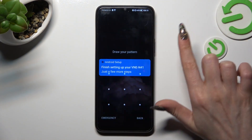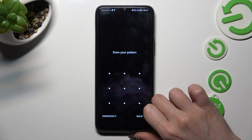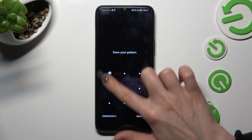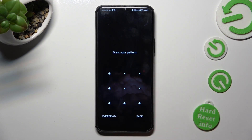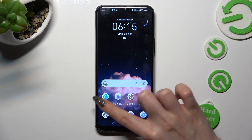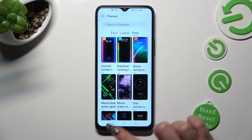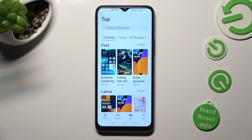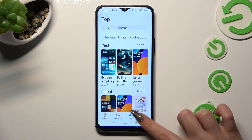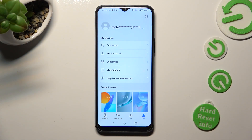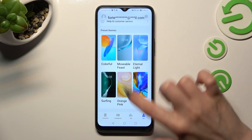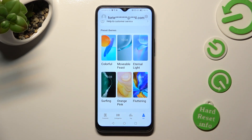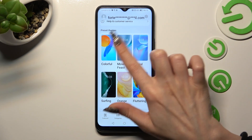If you wish to go back to your default theme, access the same Themes app, but this time select Me at the bottom right corner. Now scroll all the way down and click on one of those themes, like Colorful.